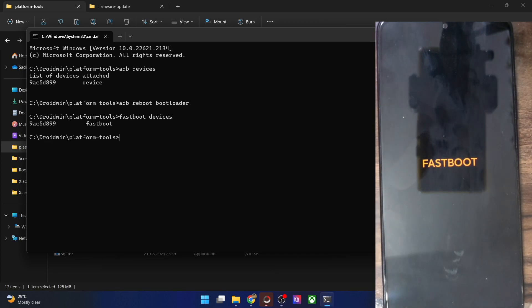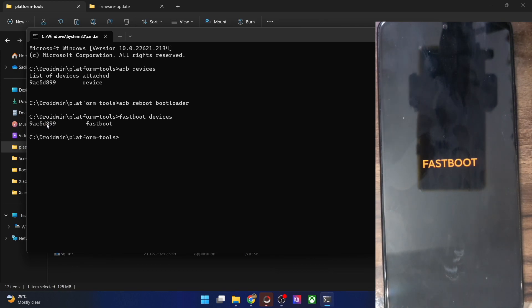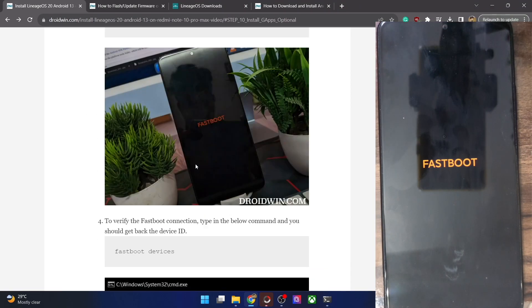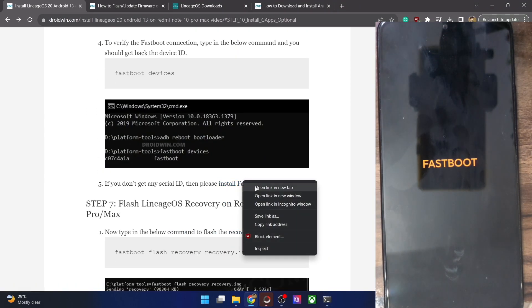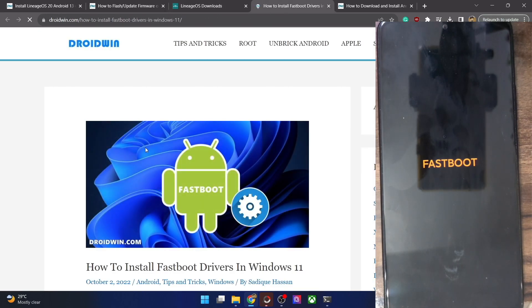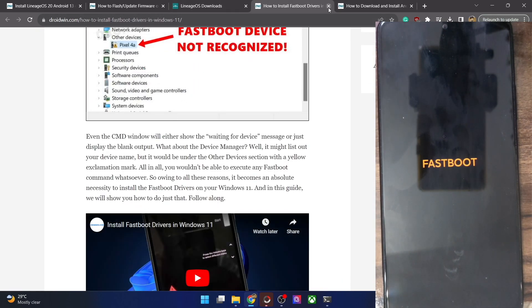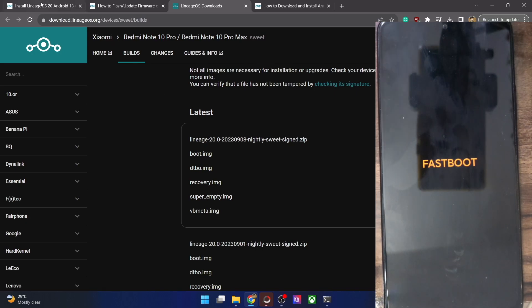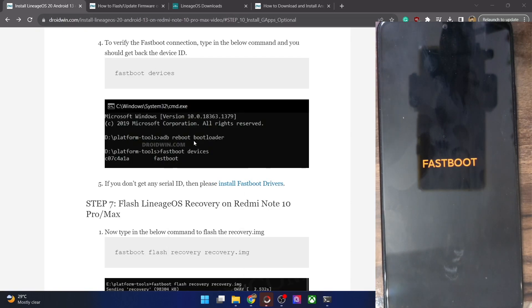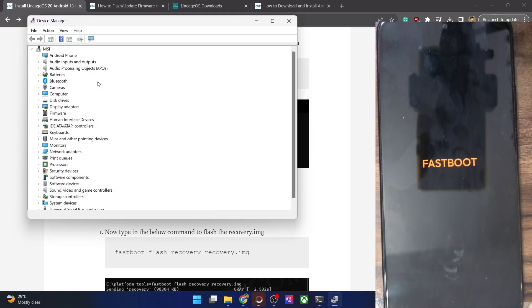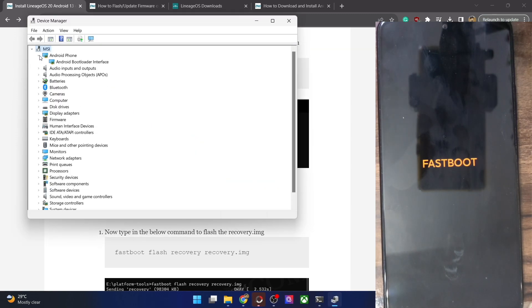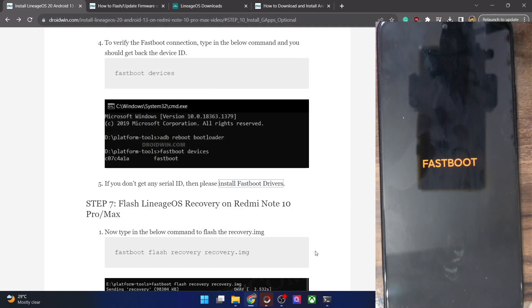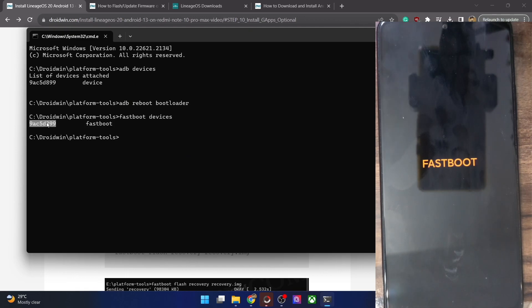Let's verify the fastboot connection. Type 'fastboot devices' and hit Enter. Make sure you are getting a serial ID. If you are not getting any ID, you will have to install fastboot drivers — I have a separate guide and video for that. Once the drivers are installed, use Windows+X and choose Device Manager, expand the Android Phone section, and make sure your phone is shown as 'Android Bootloader Interface'. This, along with the serial ID, confirms your PC can read the phone in fastboot mode.